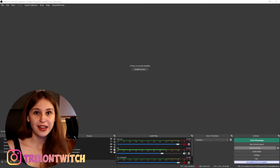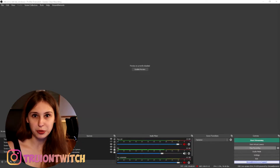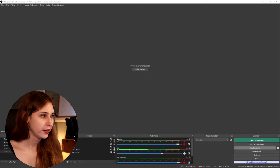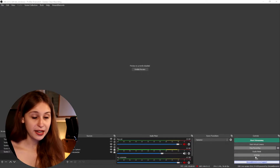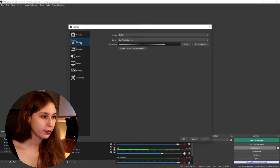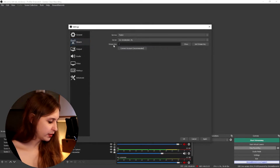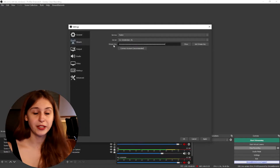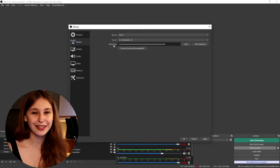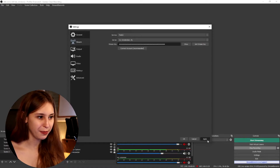This is our OBS. I disabled the preview real quick because otherwise we get streamception. To add this, we go to Settings down here and click on Stream. Here we can put our stream key — we just remove the existing one and press Ctrl+V to paste it, or right-click and click Paste. Then make sure to click Apply.